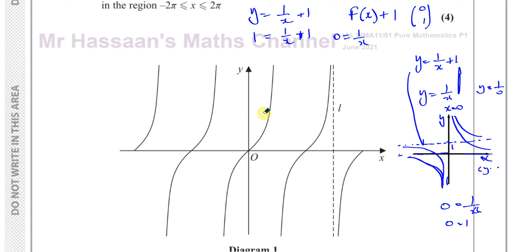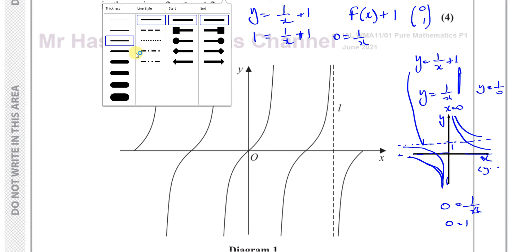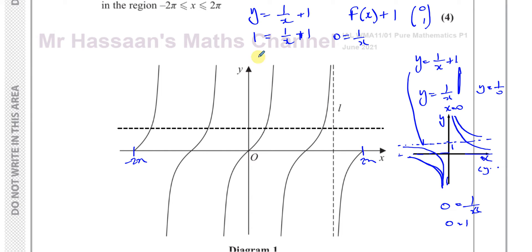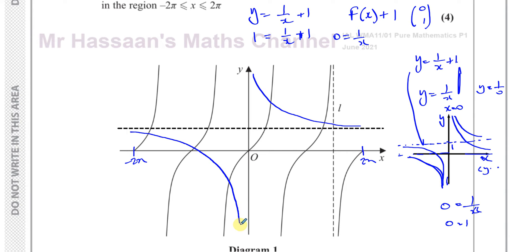So now the graph: I'm going to draw the asymptote as a dotted line, between minus 2 pi and 2 pi. The curve will go something like this, getting closer and closer to the asymptote without ever touching it. On the other side, the same thing happens — it approaches the asymptote without touching it, with the y-axis giving this kind of shape.